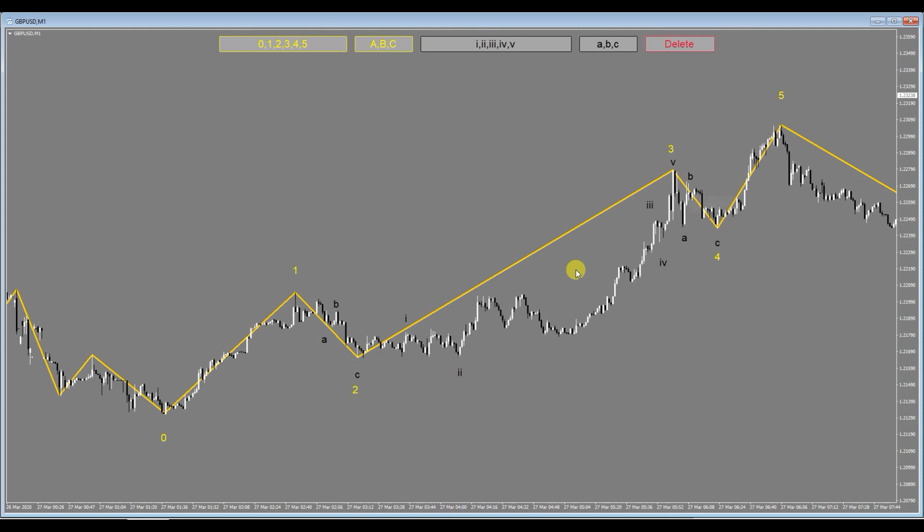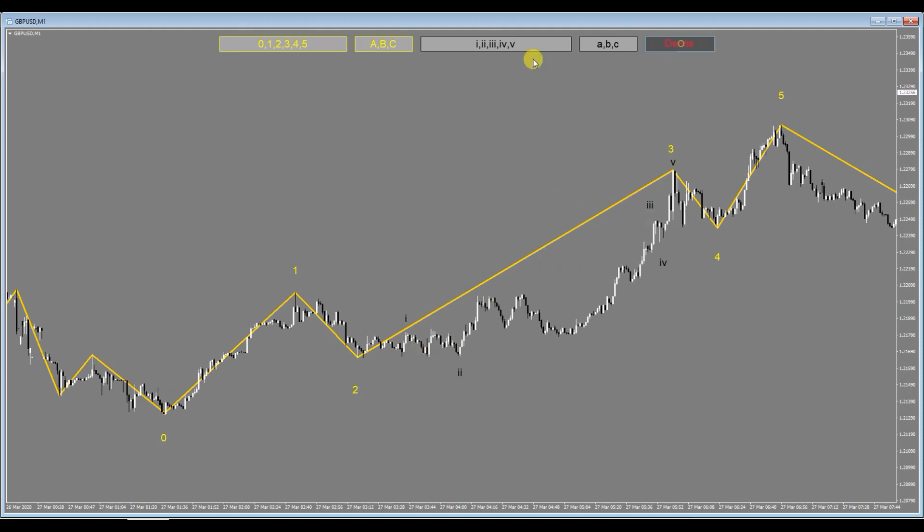Now let's say you wanted to delete the ABCs. You can quickly do that if you click on the delete button and click on the ABC, there, the ABC is gone. You wanted to delete the Roman numerals, you can click on the delete button and click on the Roman numerals, and then finally click on the delete button and the numbers, and there they are deleted quickly.